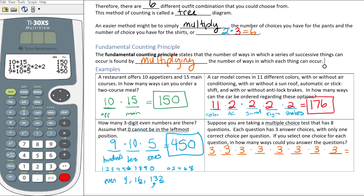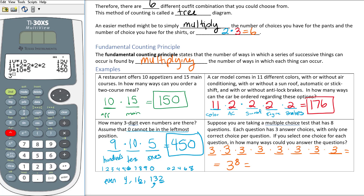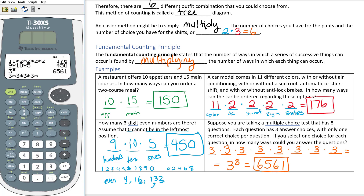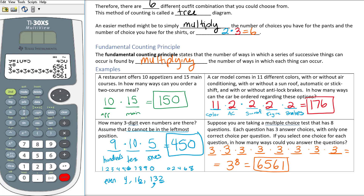Each of the eight questions has three answer choices, so we have three times three times three — eight times. A short way of writing that is three to the eighth power. Using the calculator: 3^8 equals 6,561 different ways you can randomly answer these questions. There's only one correct answer for each slot, so you better know your material! A lot of students prefer multiple choice, but there are 6,561 possible answer combinations. You could also compute three times three eight times and still get 6,561.